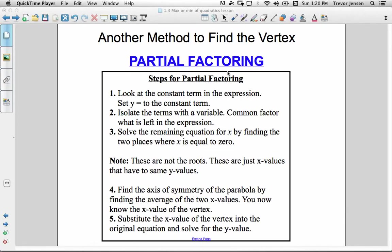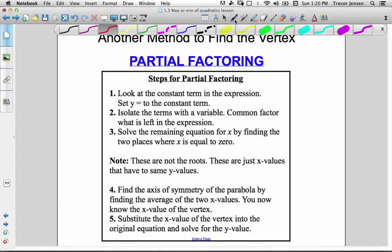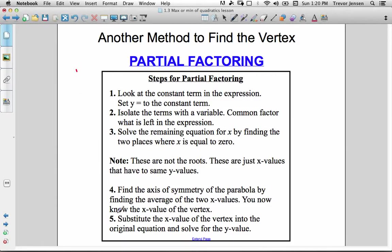Here's another part to the 1.3 finding the maximum of a quadratic lesson. The first part of the lesson reviewed how to find the maximum using a method called completing the square. In this part of the lesson I will teach you how to find the maximum of a quadratic using the method of partial factoring.